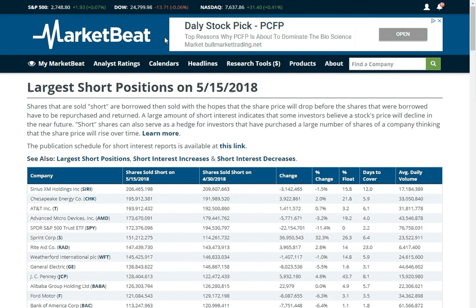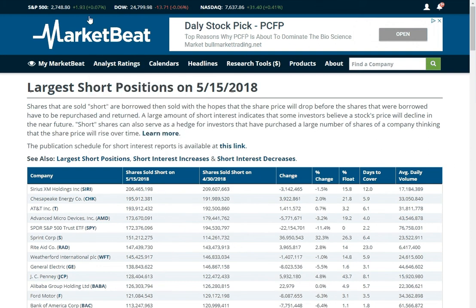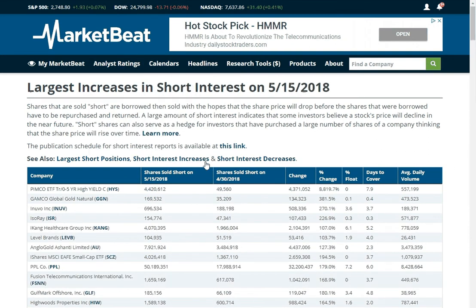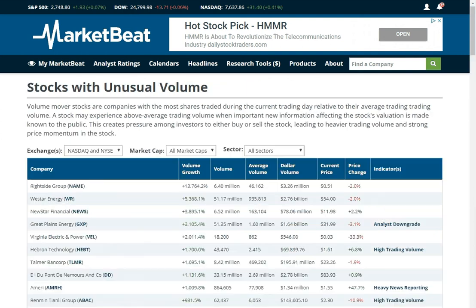You can see which companies have the largest short interest positions, also under market data. You can see changes in short interest — companies that have had a lot of short interest go up since the last report. Short interest comes out twice a month, around the 1st and the 16th. If you want to see unusual put and call activity, we've got some of those numbers. There are also volume movers — stocks that have had a lot more trading volume than they usually do.